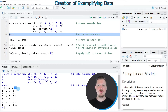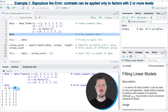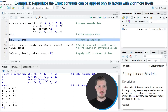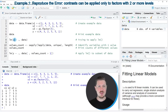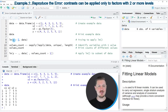Now let's assume that we want to estimate a linear regression model based on these data. We might try to use the lm function, as you can see in line eight of the code. Within the lm function we are specifying the target variable y and that we want to use all the other variables in our data set as predictors.